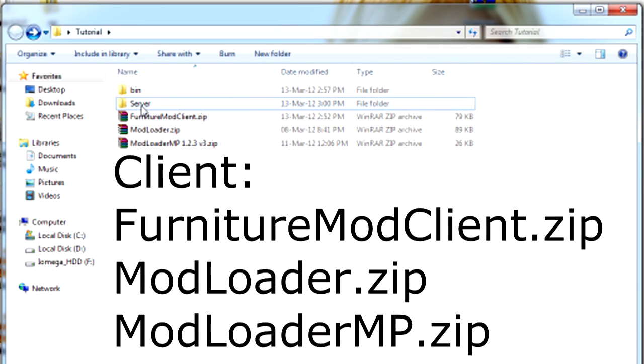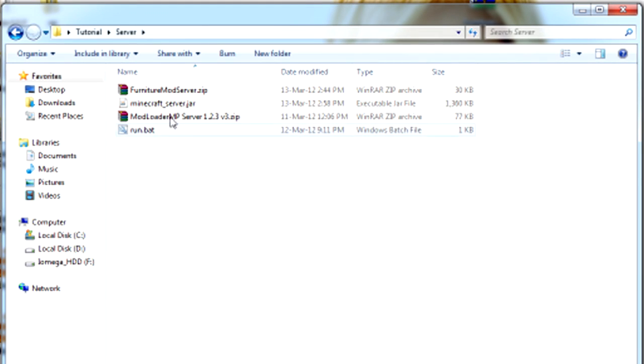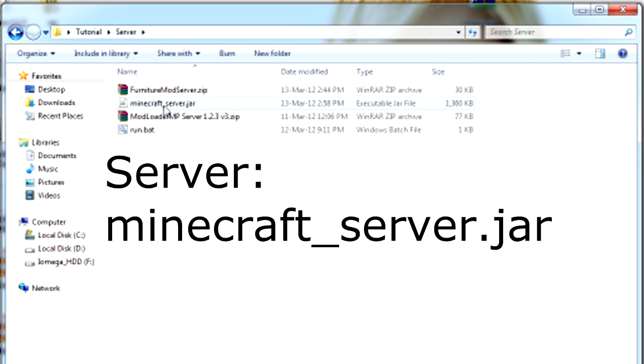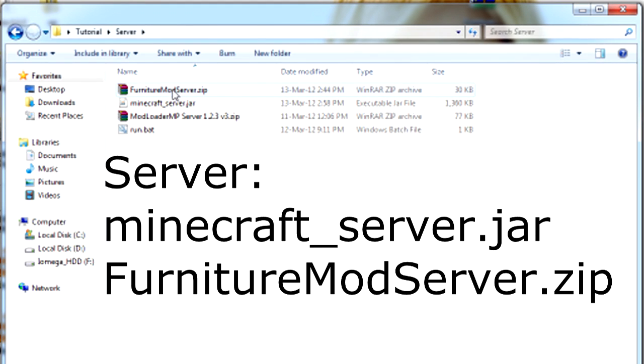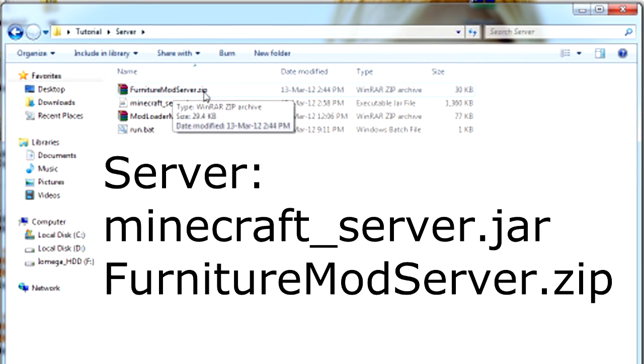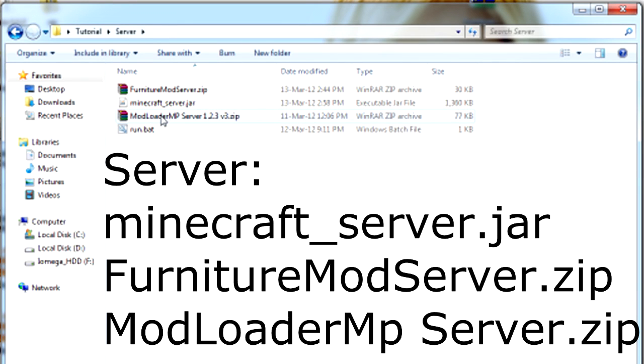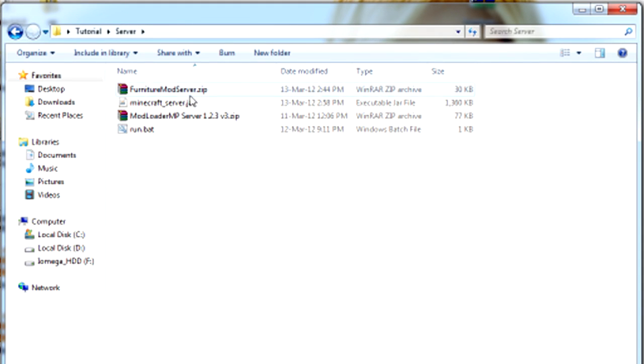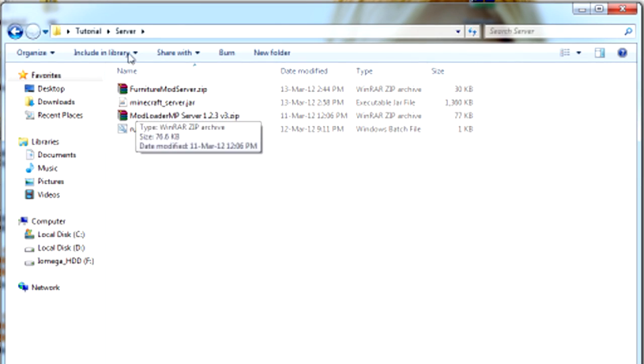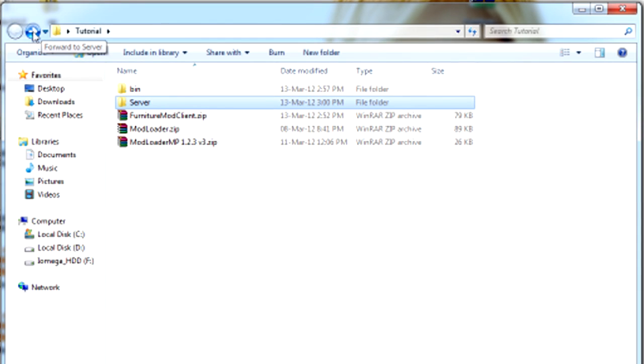and for the server you're going to need MinecraftServer.jar, FurnitureModServer.zip, wait no I mean ModLoaderMP server. That's so you can actually place blocks and stuff in the server, because if you don't have it you won't be able to.